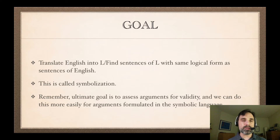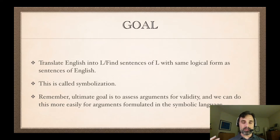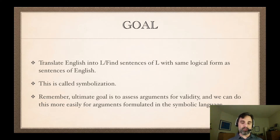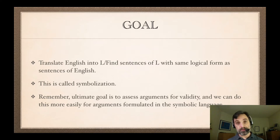We're interested in the logical properties of English sentences. Since the logical properties of sentences of L are more obvious than they are of English, if we can find sentences of L that symbolize the sentences of English, then we have a better grip on the logical properties of the original sentences of English.